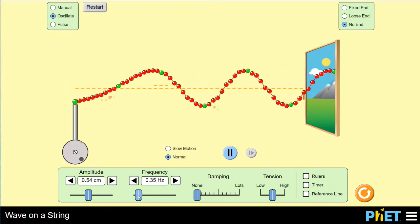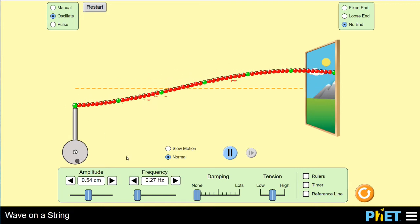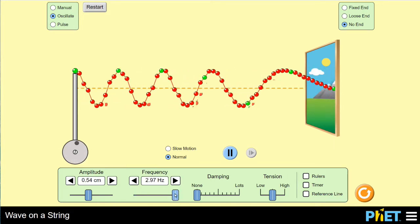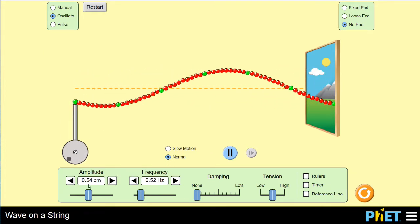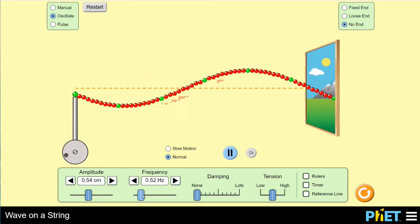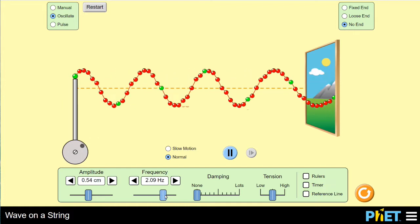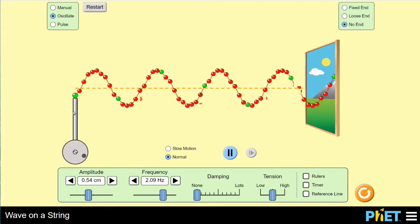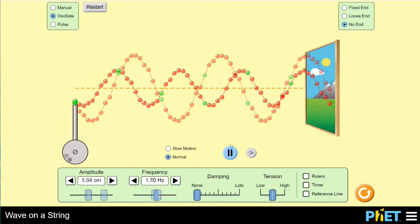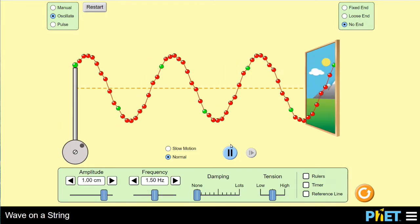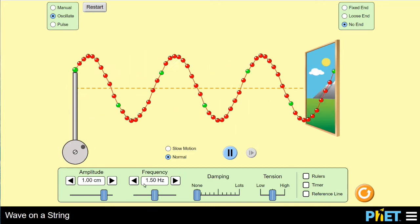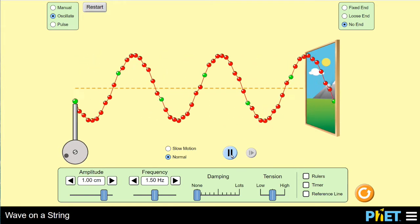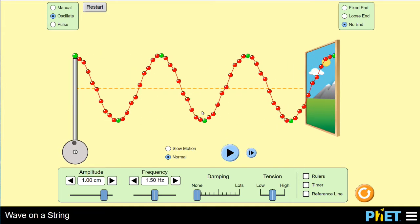Moving the frequency slider changes the speed at which the material is being disturbed. It's displacing things at a given amplitude above and below equilibrium, but the frequency slider affects how much time it takes to go through one full cycle of disturbance. I've adjusted the simulation so it's oscillating with an amplitude of one centimeter, and set the frequency slider to a point where we can clearly see the periodic wave that gets created. Let me pause this and take a snapshot in time.